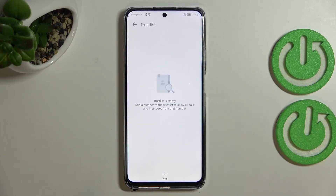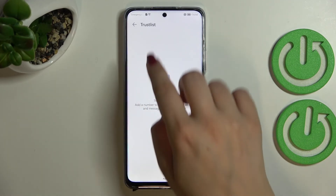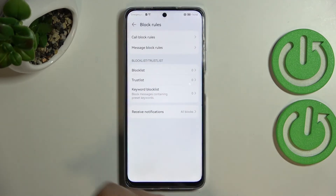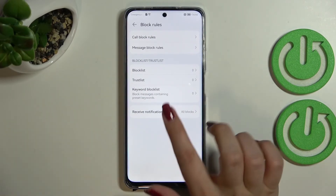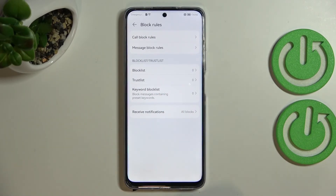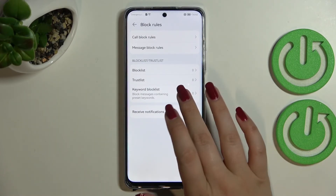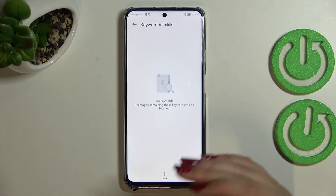After going back, a few words about the trust list, which is a quite cool option. You can add a number to the trust list to allow all calls and messages from that number. You can add to the trust list the same way you add to the block list.